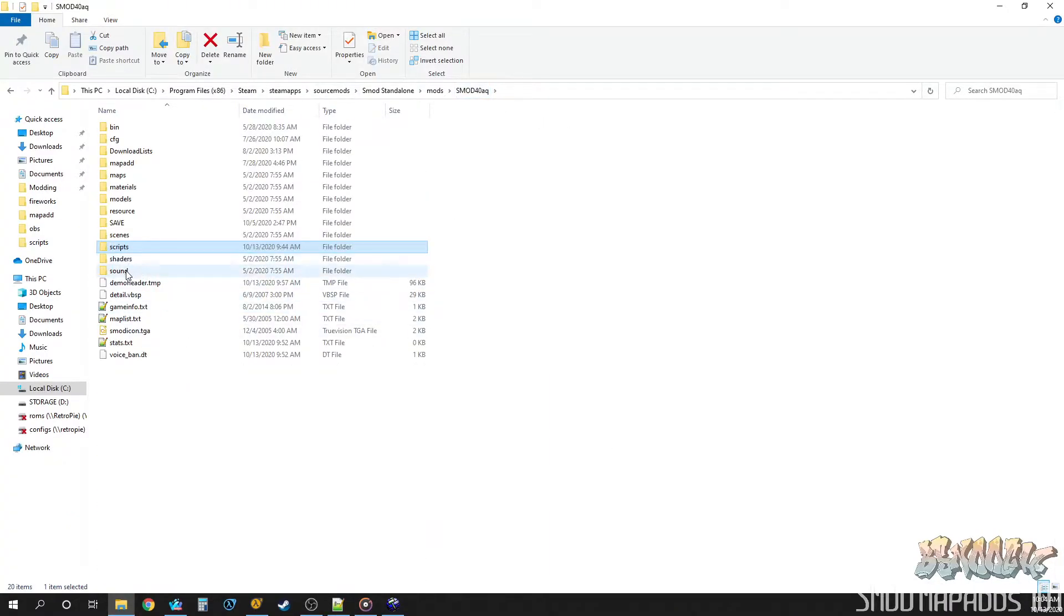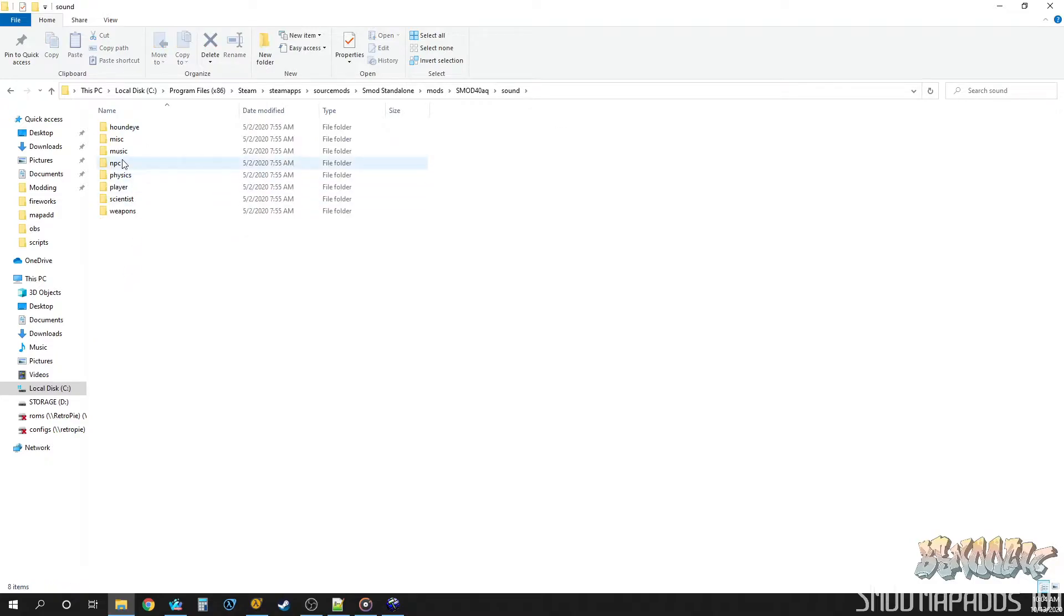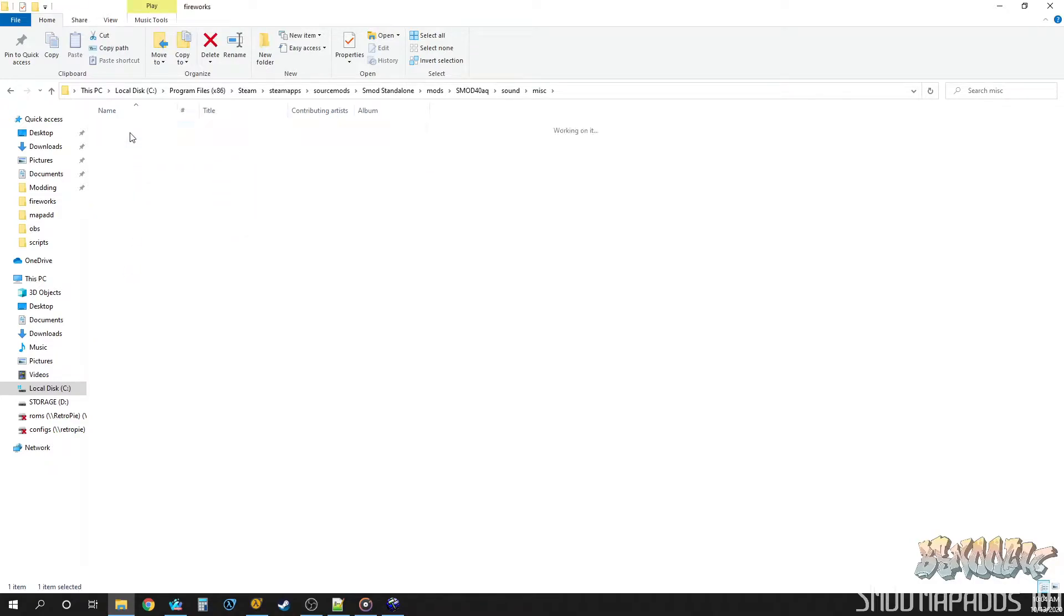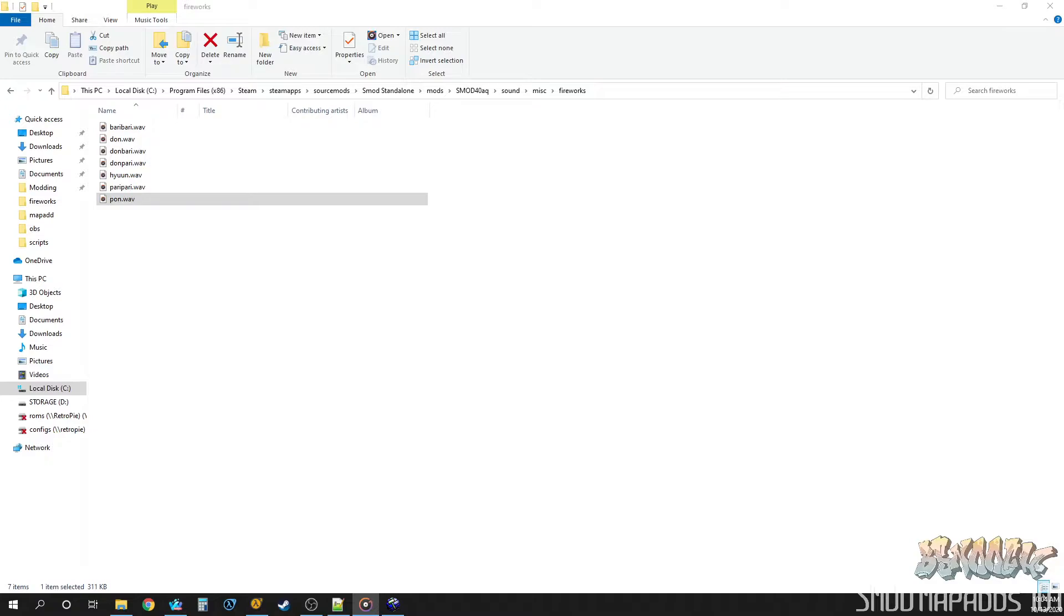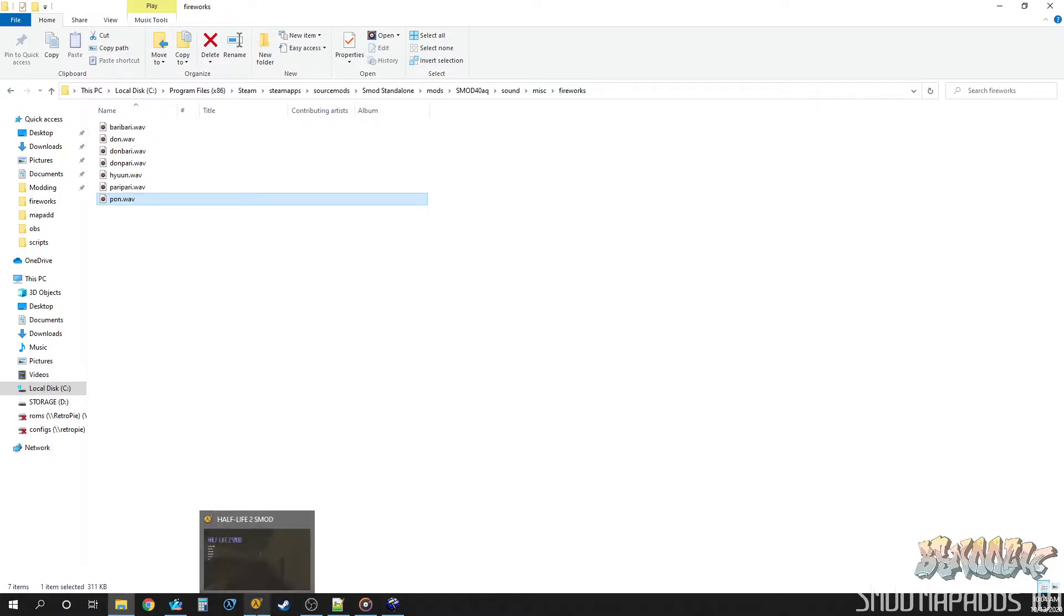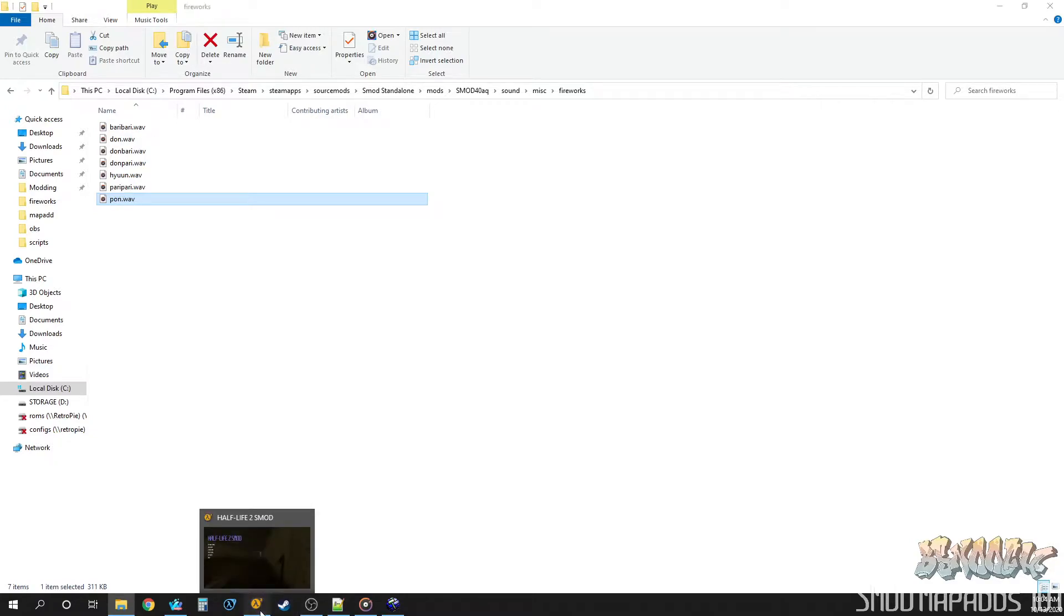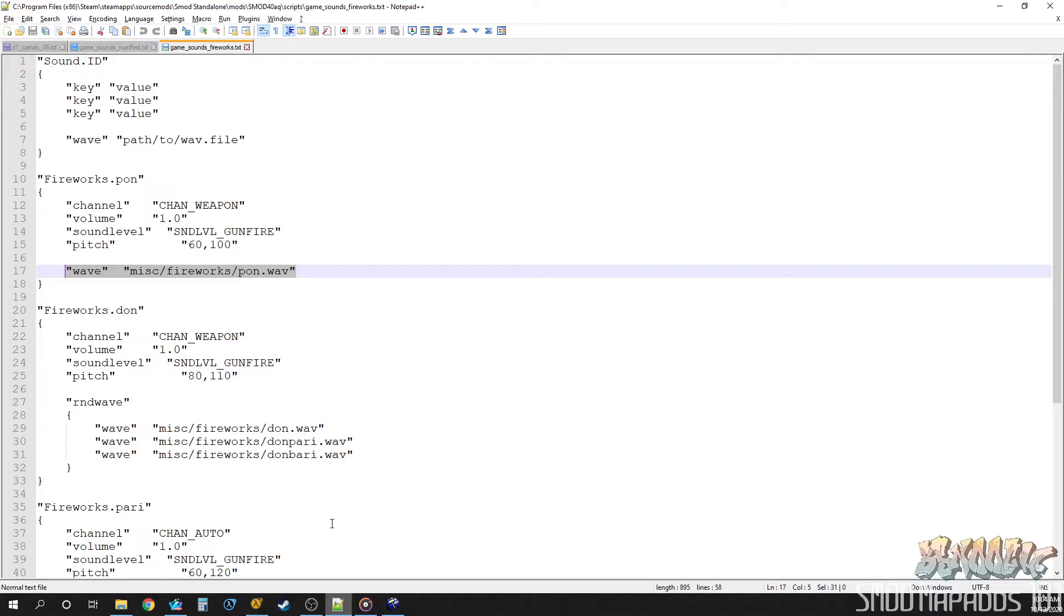So, let's come over here into our sound folder. Miscellaneous, fireworks, and then pawn. And you should be able to hear that. Some cool fireworks sounds. That's the one we're going to play in the map. Let's see. So, let's copy this sound ID.